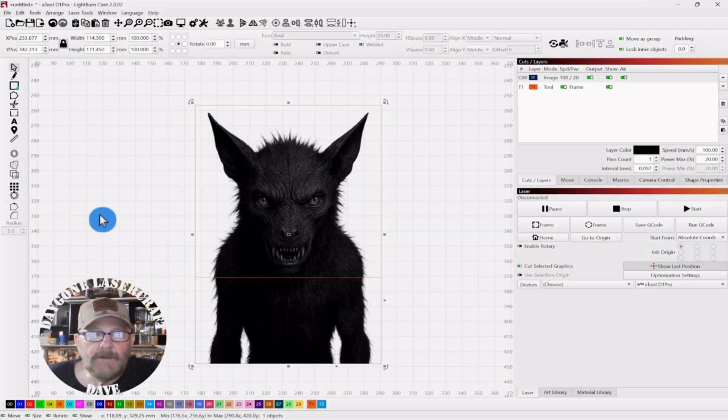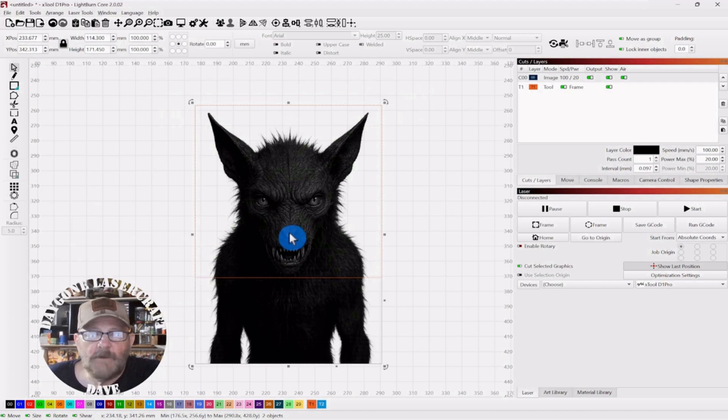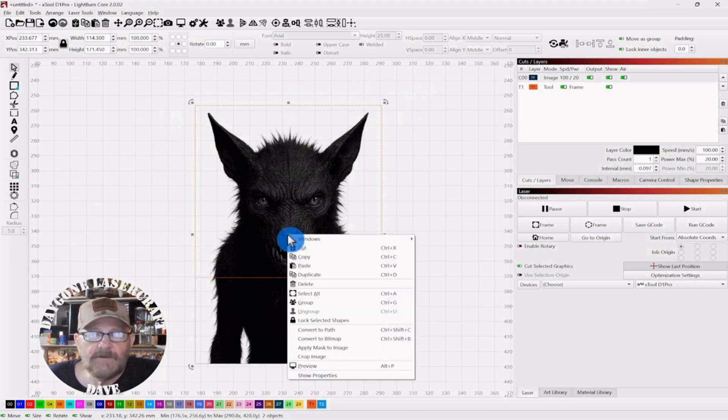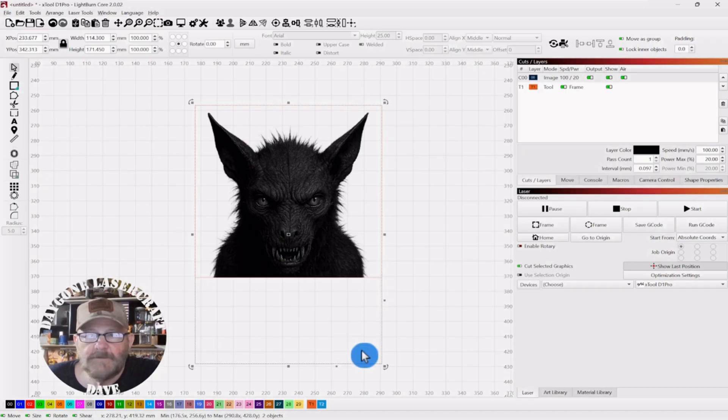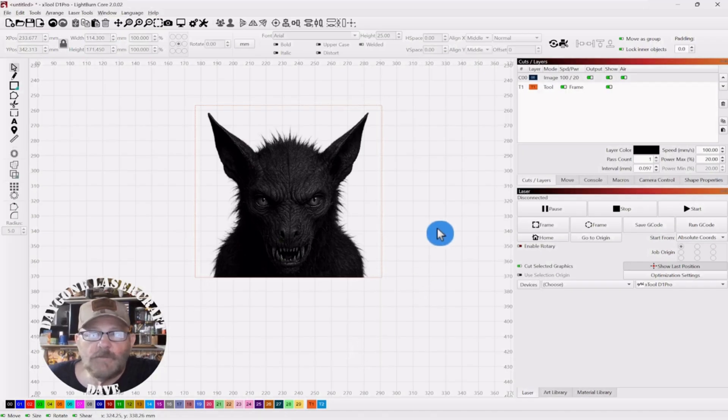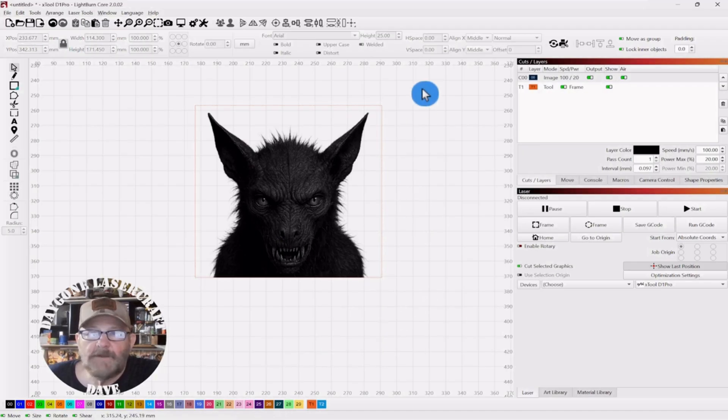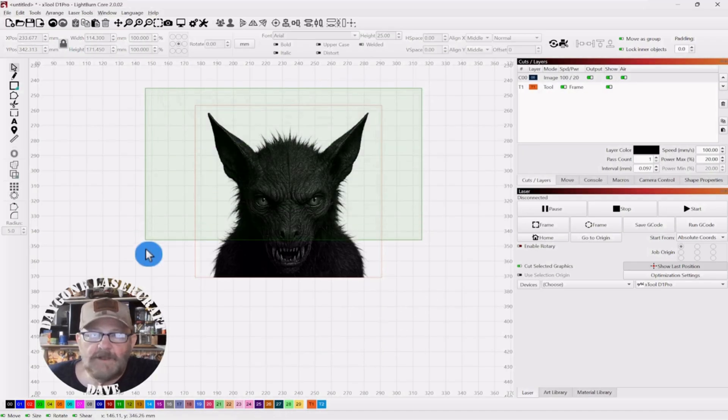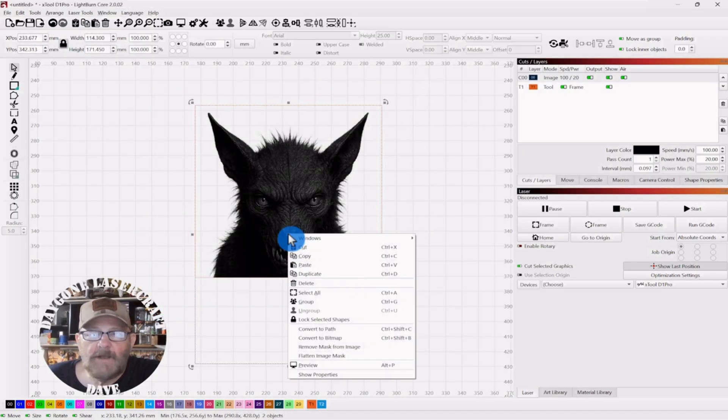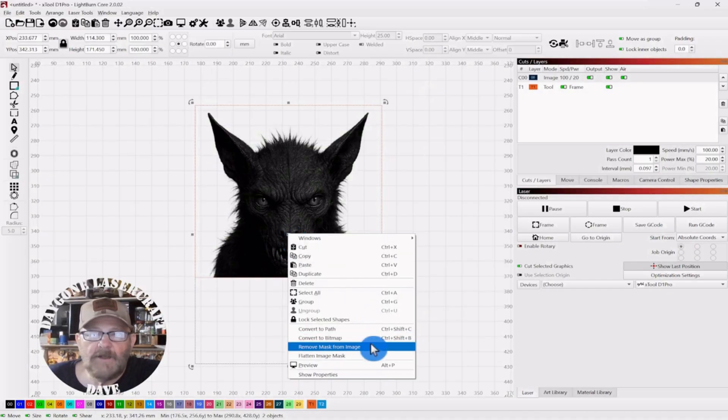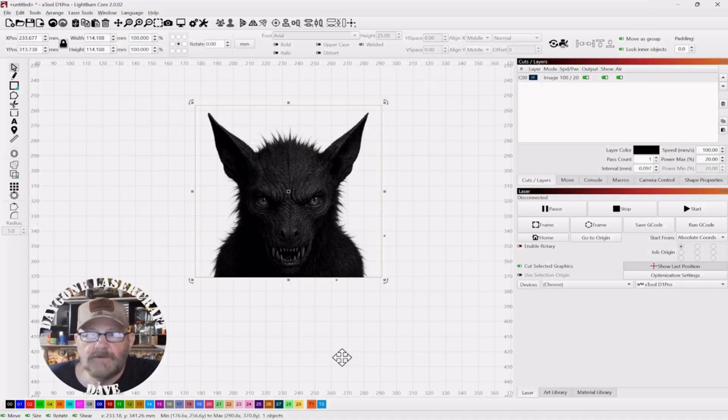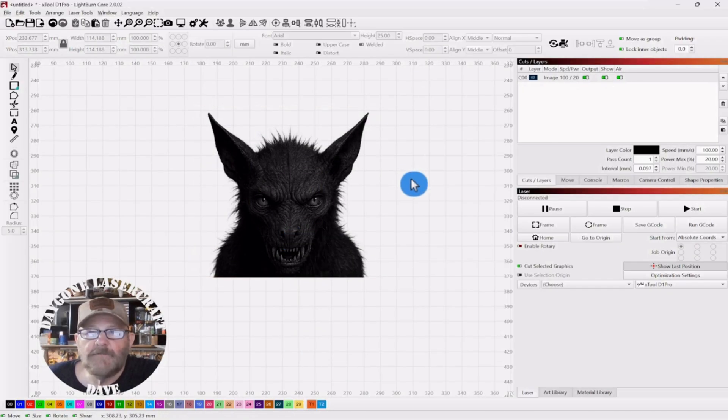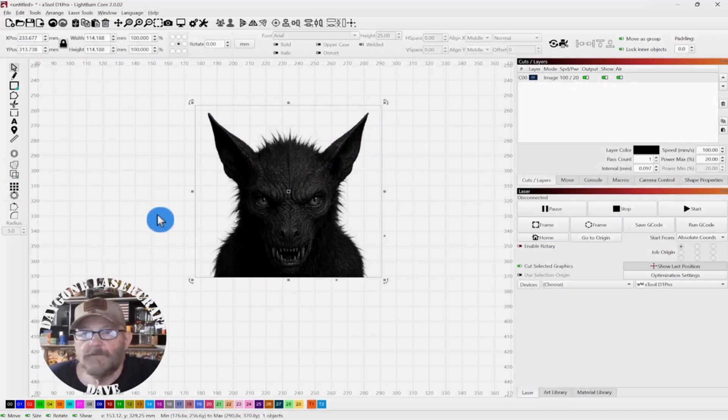So now, you can grab everything together. Right click. And apply mask to image. And then it goes away. Now, the photo is still there. But we're going to select everything again. We're going to right click. And then we're going to flatten image mask. Now, you've only got the portion that you want on the mirror.